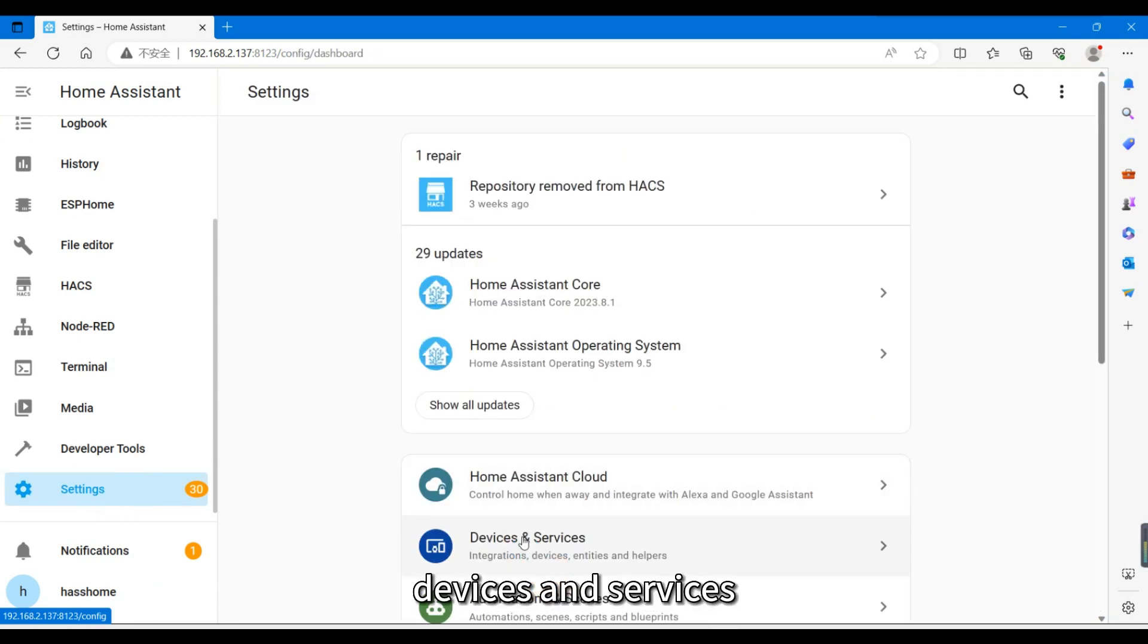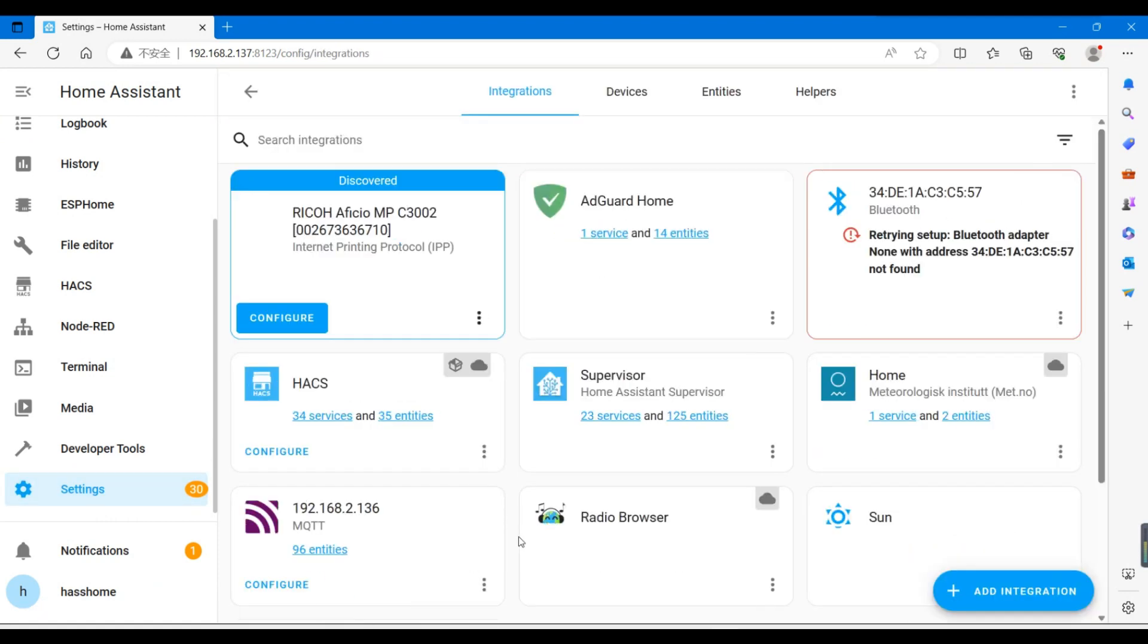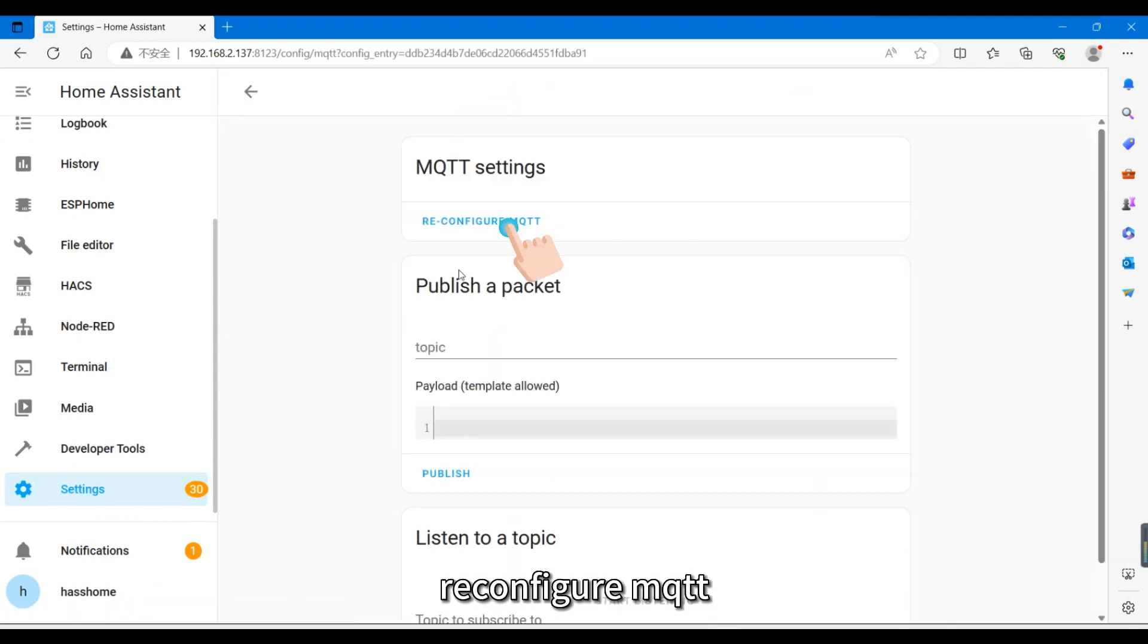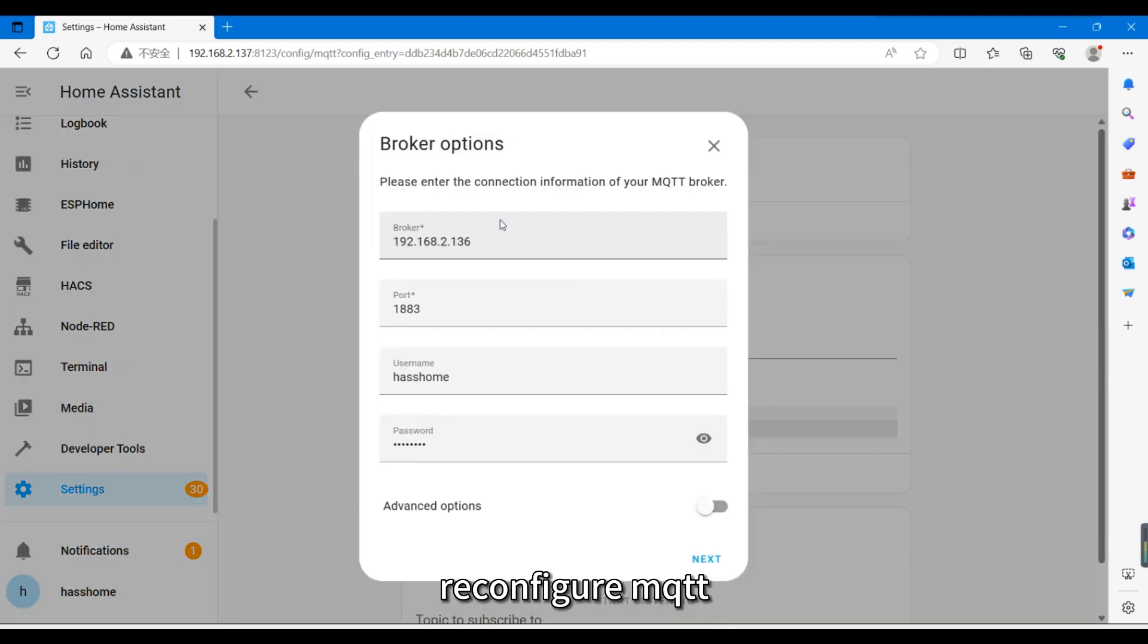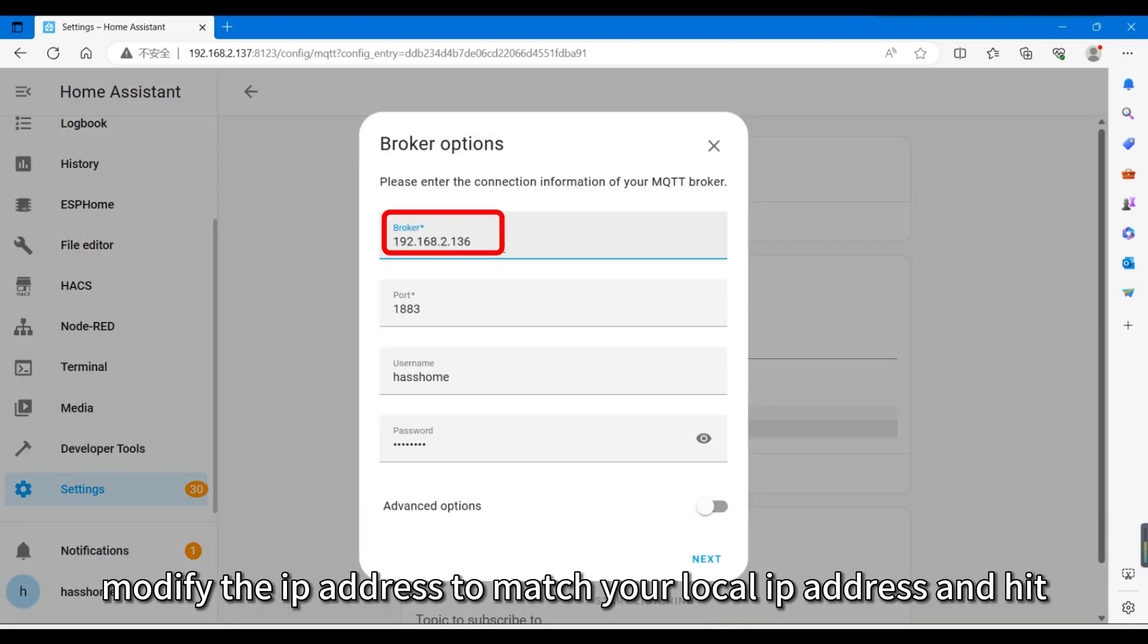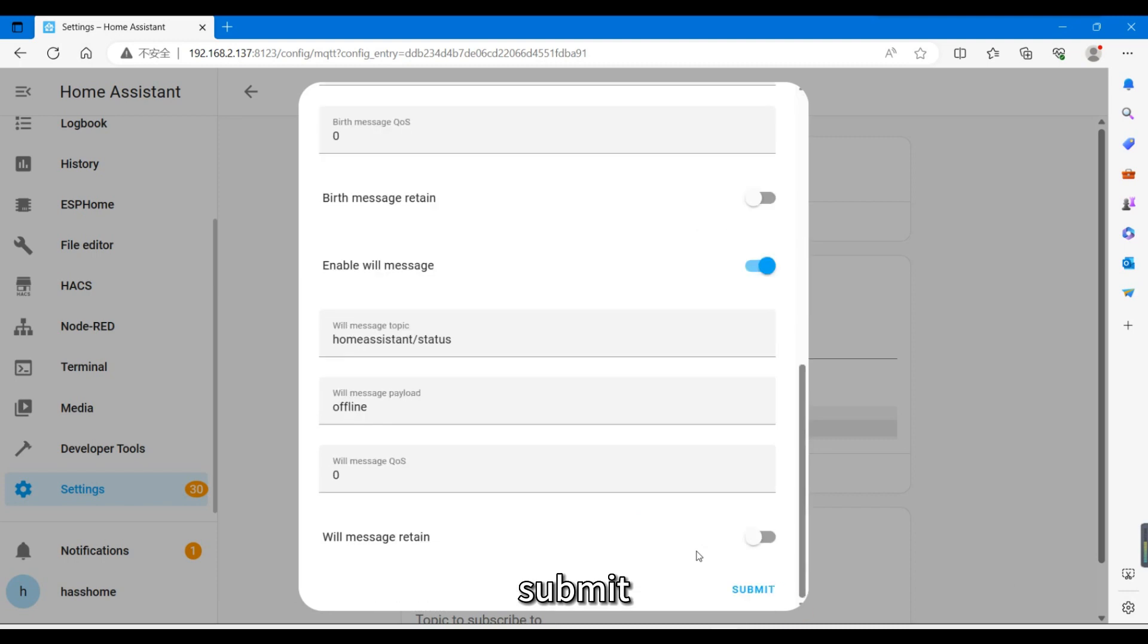Devices and Services. Configure. ReConfigure MQTT. Modify the IP address to match your local IP address and hit Submit.